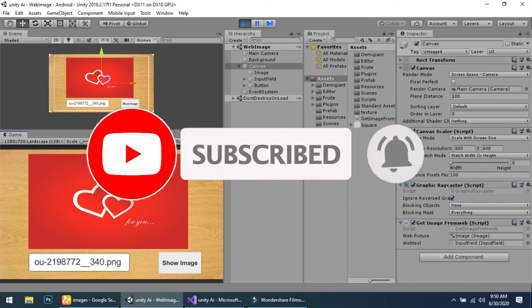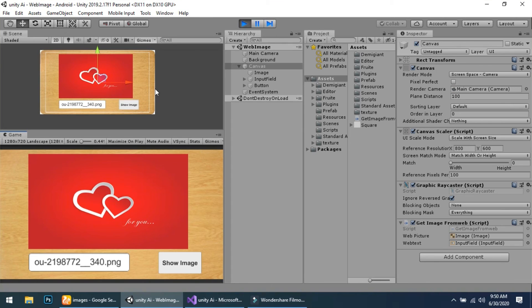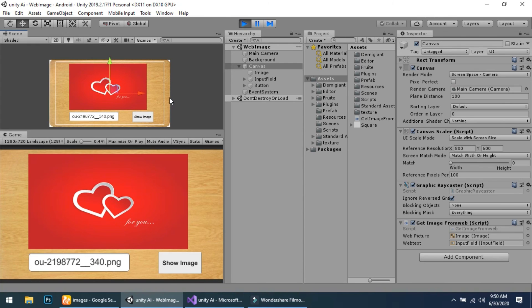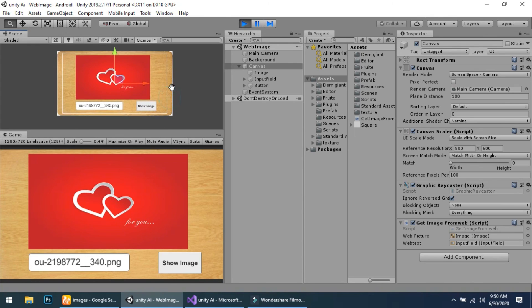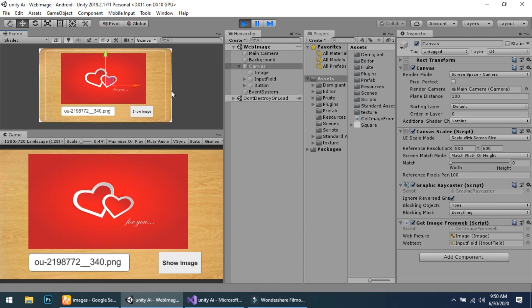If you like this video, subscribe to my channel and share it. If you have any questions or suggestions, you can leave a comment. In this way you can also get a profile picture from Facebook in an instance game — if you want, I will create a video on that.